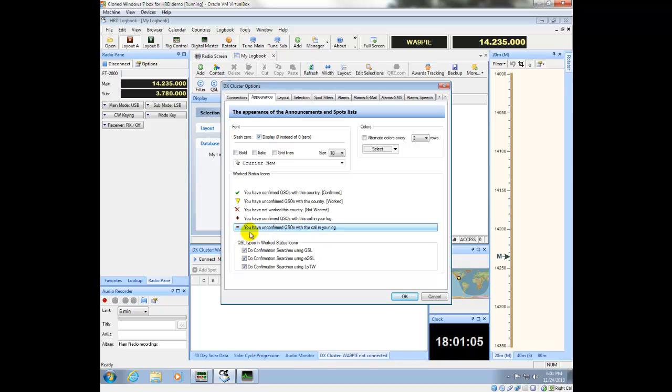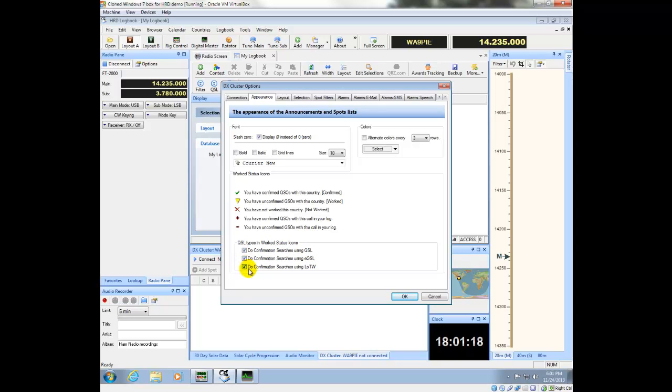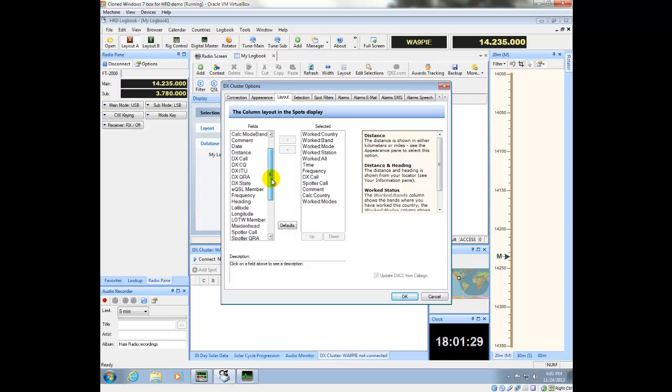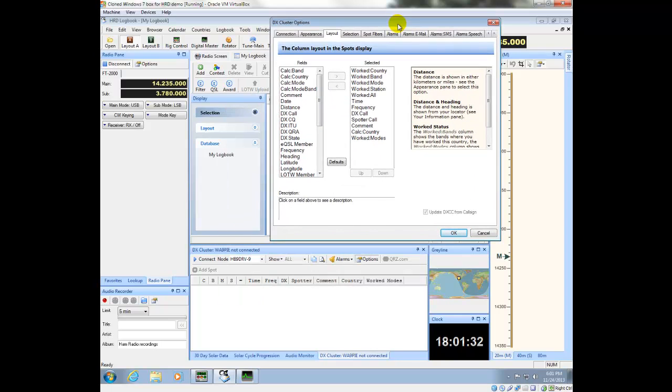One of the things to look at here is whether or not you want your workstation indicators to be set up for just QSL cards, which is the first option for EQSL or for Logbook of the World. I'm going to uncheck the EQSL option. And the layout, by default, is just fine for what we're doing right now. But later on, you can add additional fields in the cluster window down here so you can see more information.